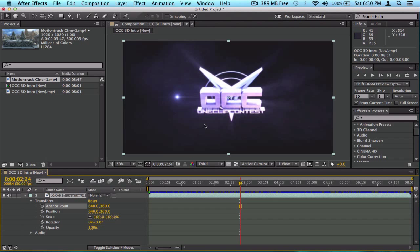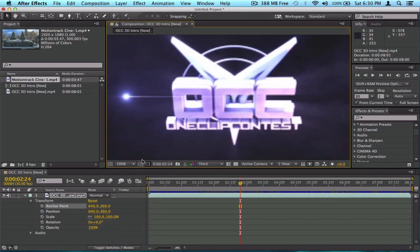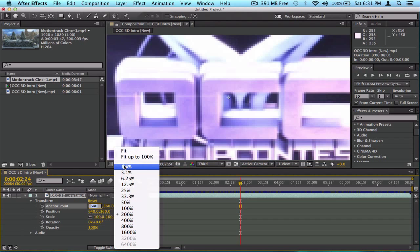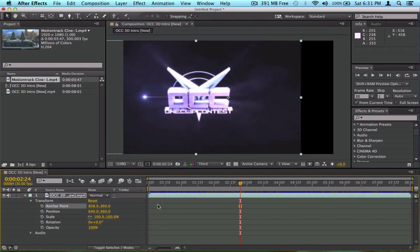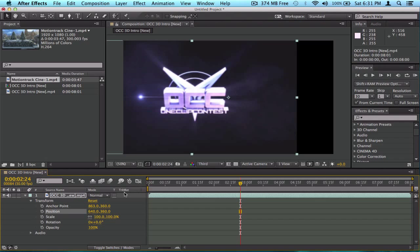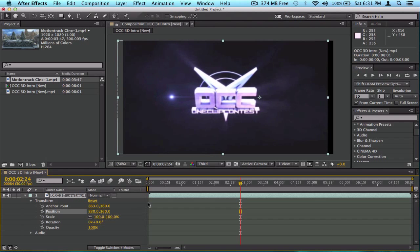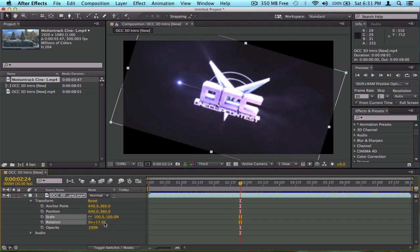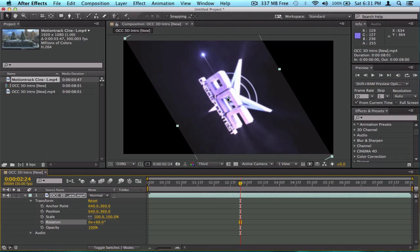The anchor point is this little cross with a circle in between — you can see it in the composition. It's hard to see but it's a small crosshair shape. If you move the anchor point it moves where the center of rotation is. In After Effects, moving the anchor point also shifts the position of the video on screen, but you can quickly fix that by moving it back.